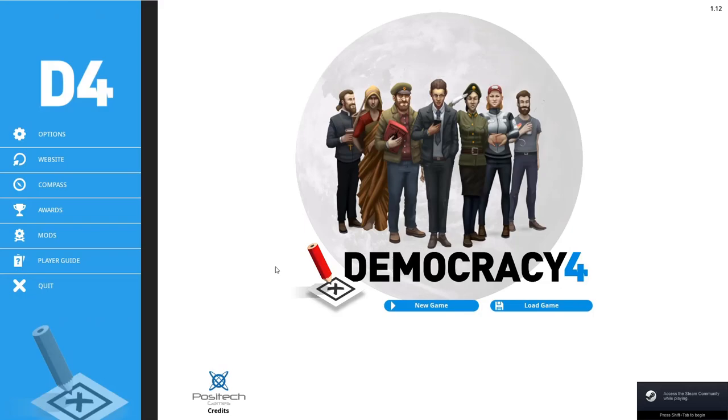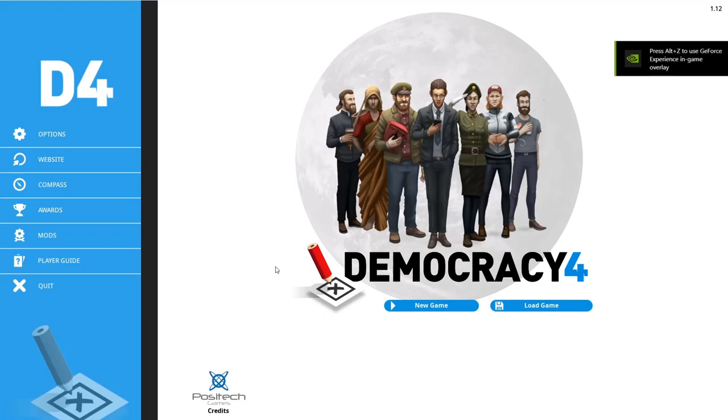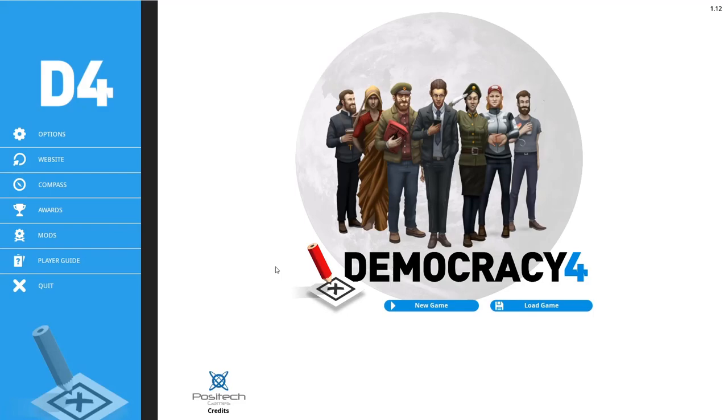Hello everyone and welcome to a brand new let's play of Democracy 4. Democracy 4 is a successor to Democracy 3 that was released in 2013 and heavily featured on my channel.